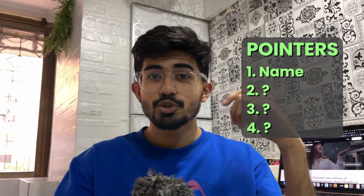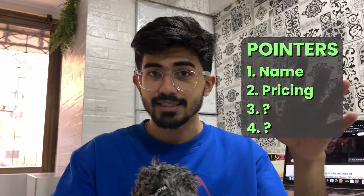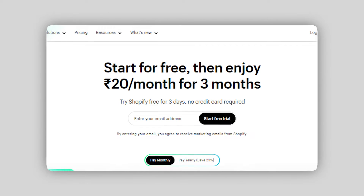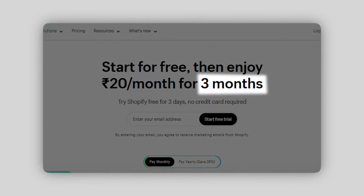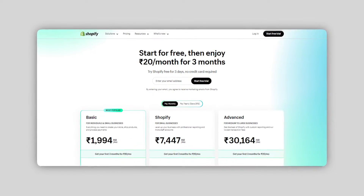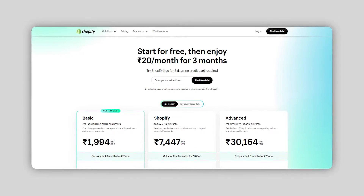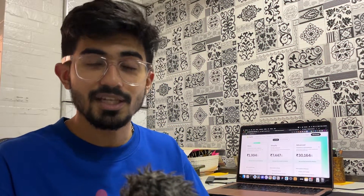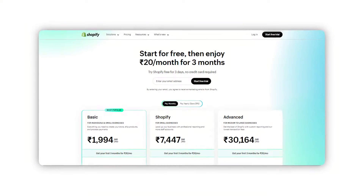The second thing is to go over to Shopify and check the pricing. Shopify websites will not cost you more than 20 rupees per month if you're just starting out. This is valid for the next three months, so every month you pay 20 rupees. After that the pricing increases drastically — if you're from India, Shopify will cost around 2,000 rupees per month after the first three months.